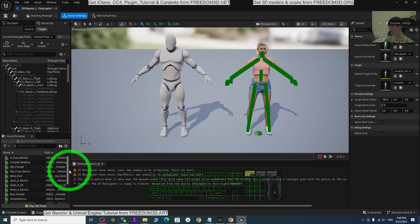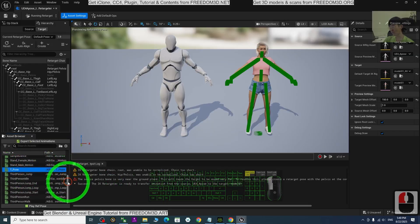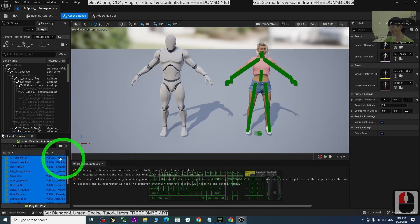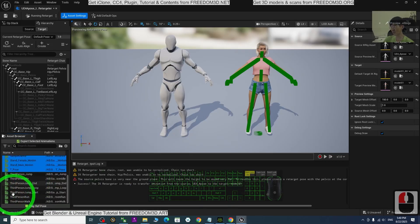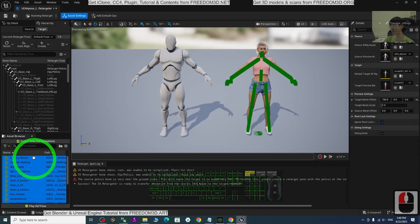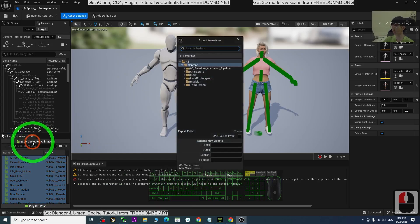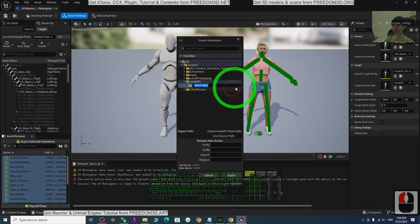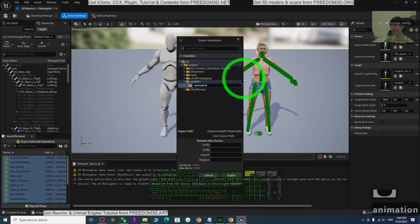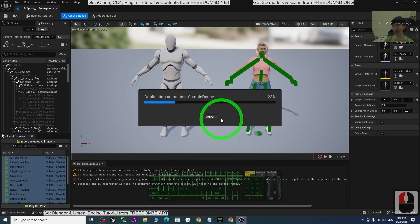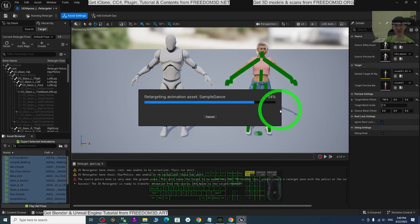Scroll down until you can see the T-Pose. Click the T-Pose, then scroll up to the top, hold Shift, and click the first animation so that all animations are selected. Do not select the Third Person prefixed animations at the bottom — just select all the others. Then click Export Selected Animations. Choose your Model 01 folder, right-click to create a new folder named Animation, press Enter, and click Export twice. It will retarget and export all the animations.